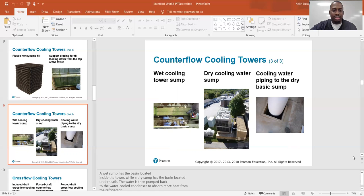Counterflow cooling towers. A wet sump has the basin located inside the tower, while a dry sump has the basin located underneath the tower. The water is then pumped back to the water-cooled condenser to absorb more heat from the refrigerant. The basin is just where the water collects — on the wet sump, the basin is inside; on the dry sump, the basin is located below the unit.